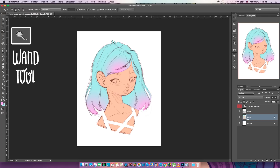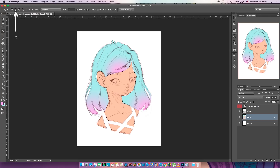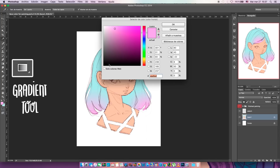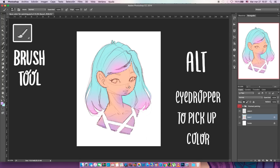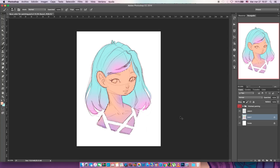We're gonna grab the wand tool and make sure the option up here is clicked so we can select a lot of things at the same time. We're gonna give a gradient also to the skin color so it looks cool — maybe purple. With the circular gradient we're gonna give a little purple here and there. Since I messed up here, we're gonna choose Alt to pick the color and use the brush tool to fix things. When you hide the lines, every color is in its own place, locked with this symbol.